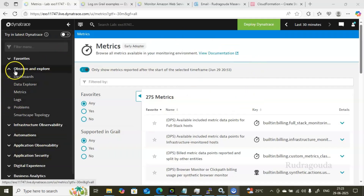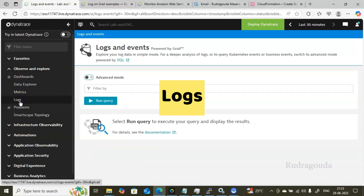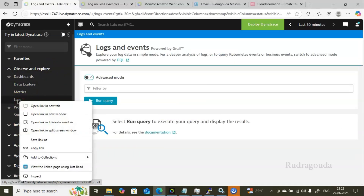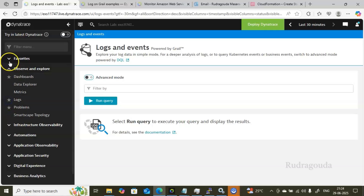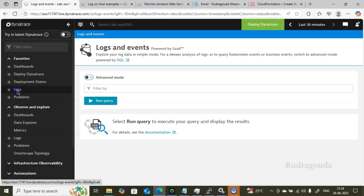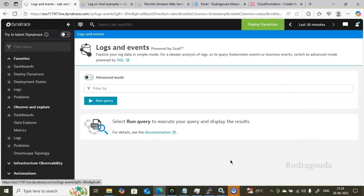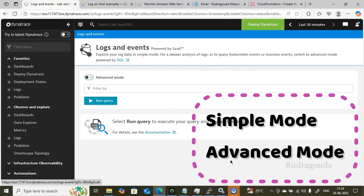Right now I have connected to the Dynatrace console. Inside the Observer and Explorer section, you find an option called Logs. If you feel this is very important, you can make it a favorite by clicking on the star option, so going forward it will appear directly in the Favorites. Once you click on Logs, it will open this particular page.